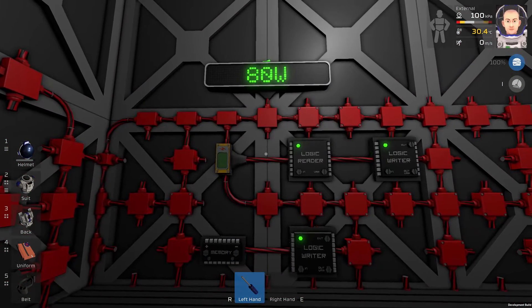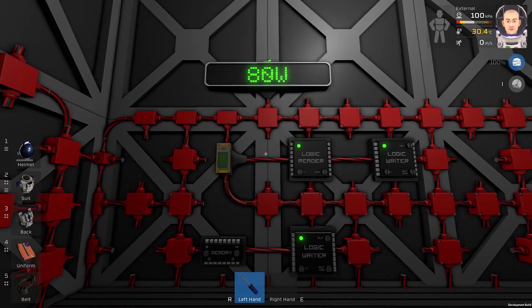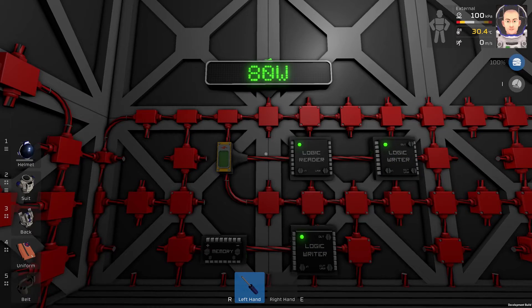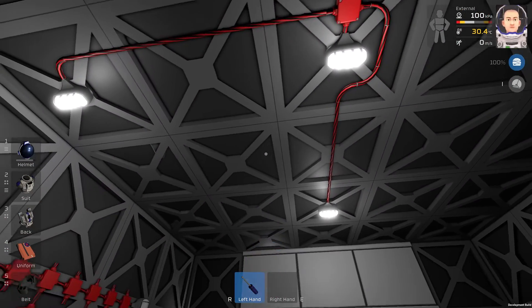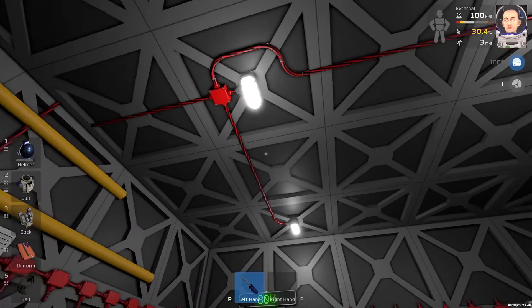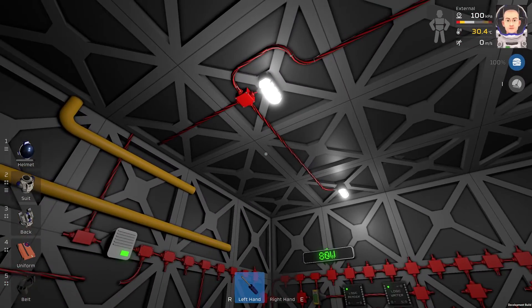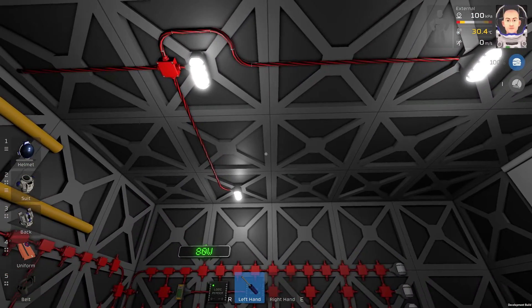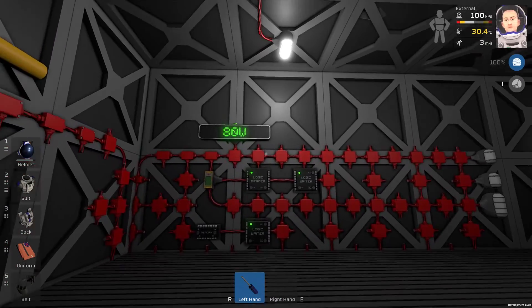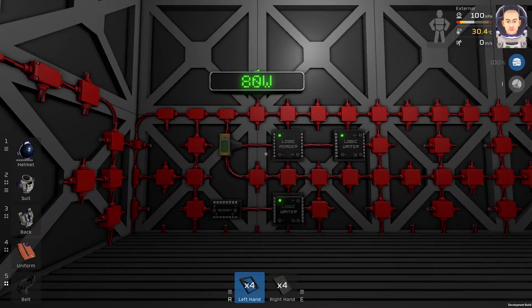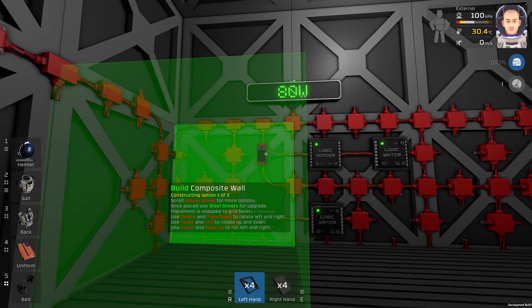And now we can see the power consumption of this room without the lights, because the lights are connected to something else. Now we can finish it.